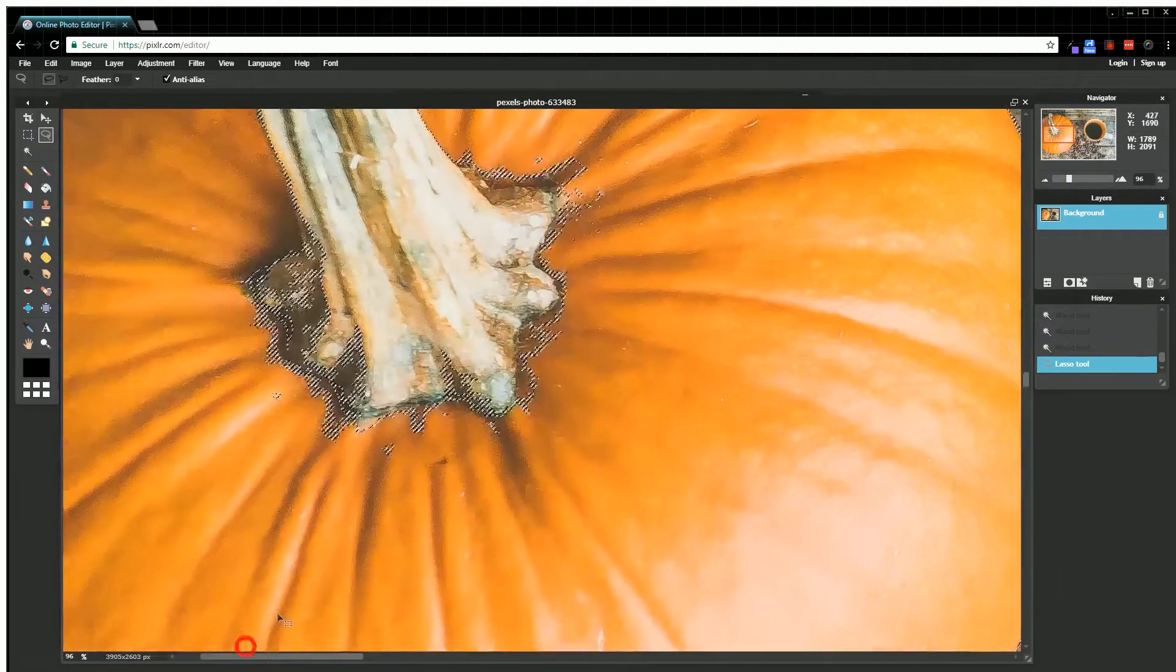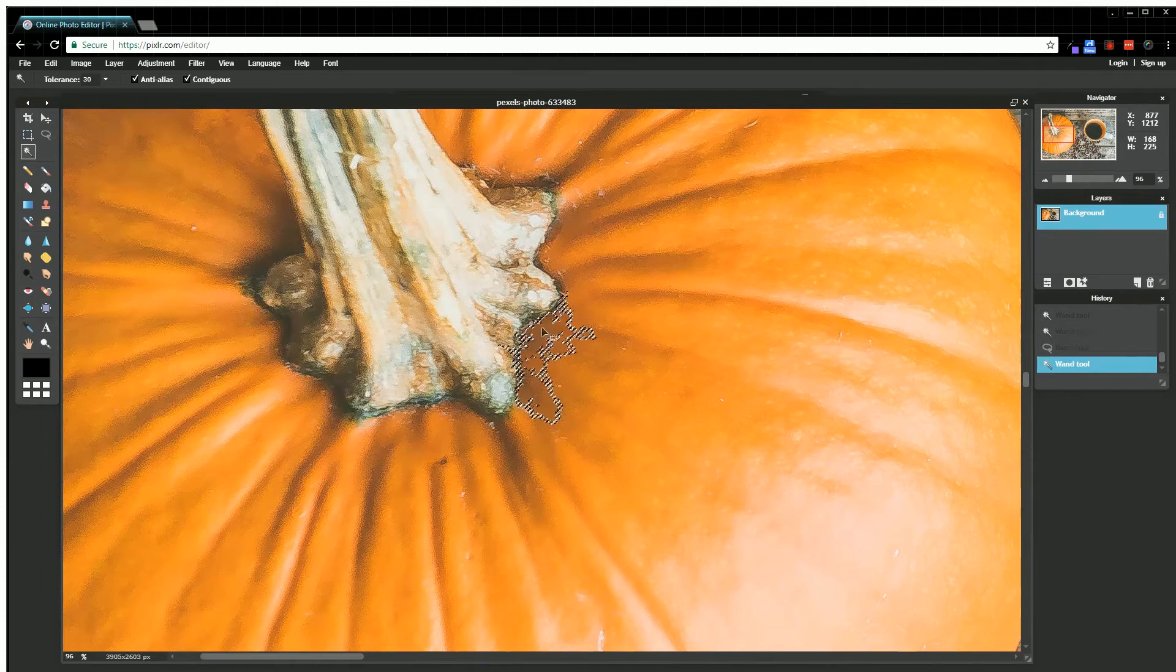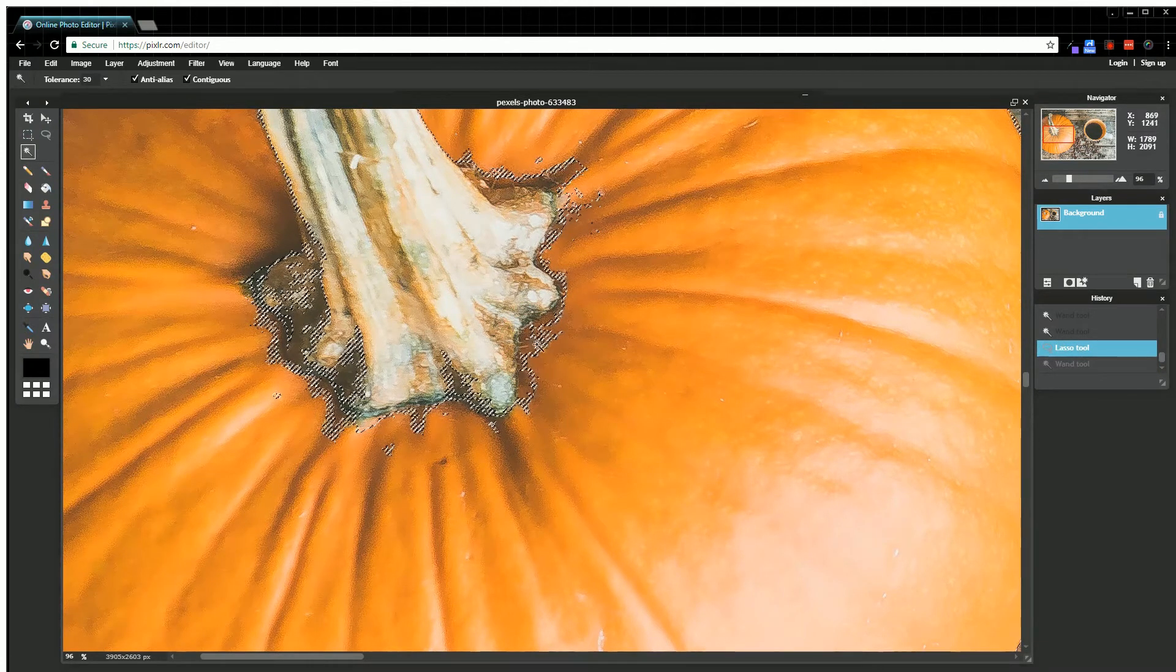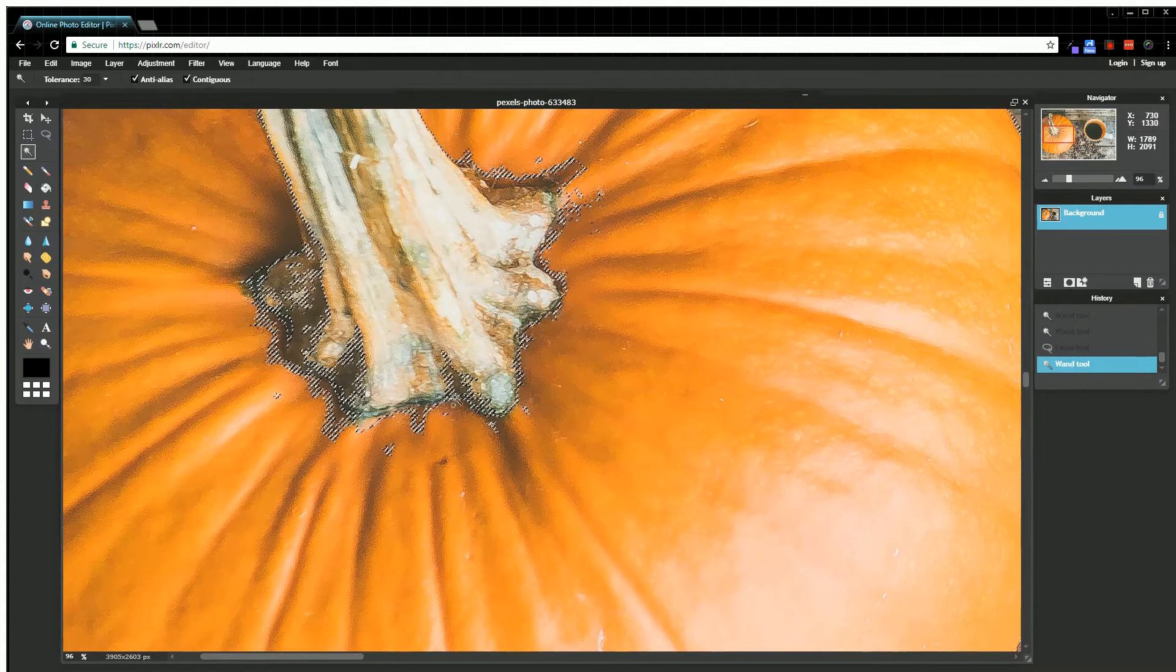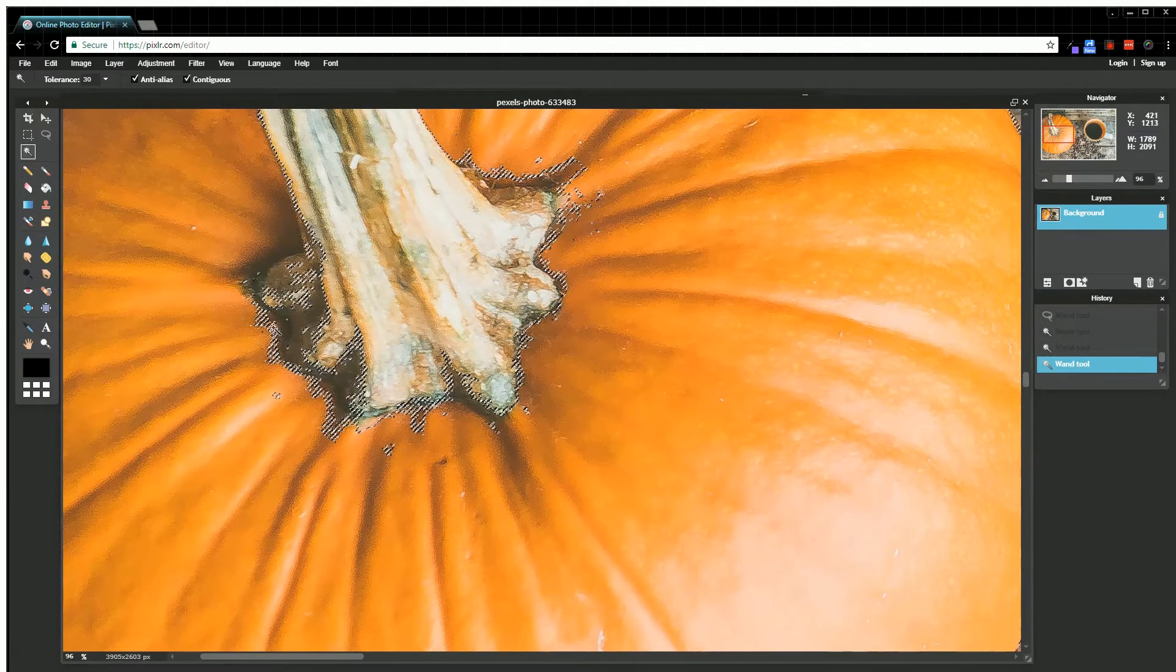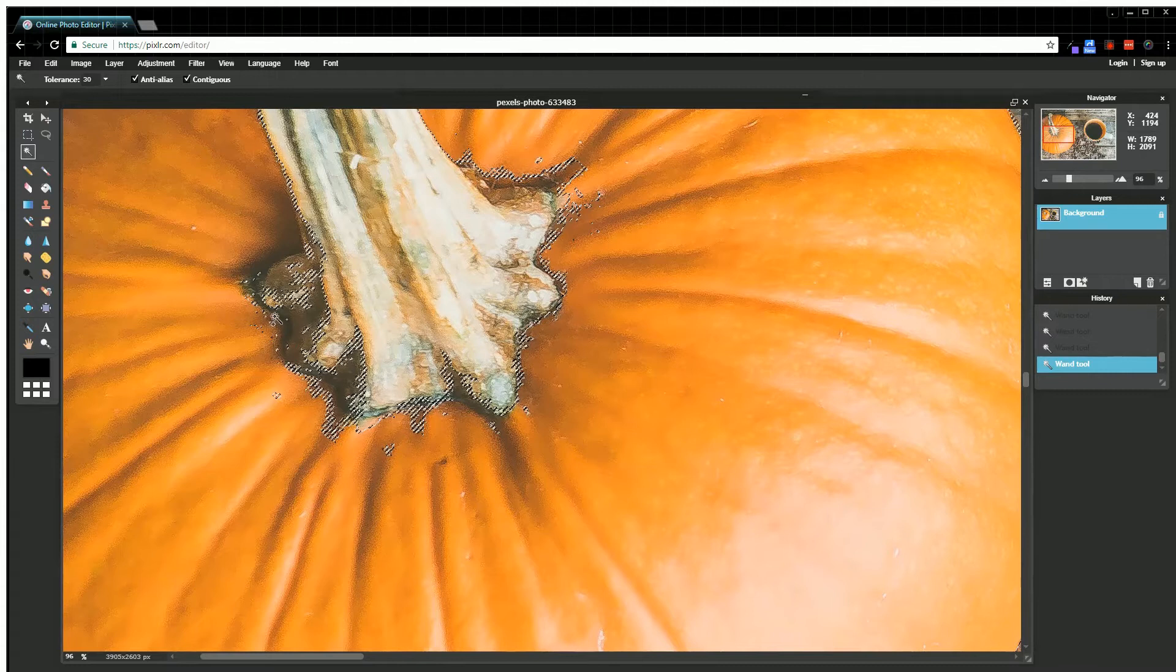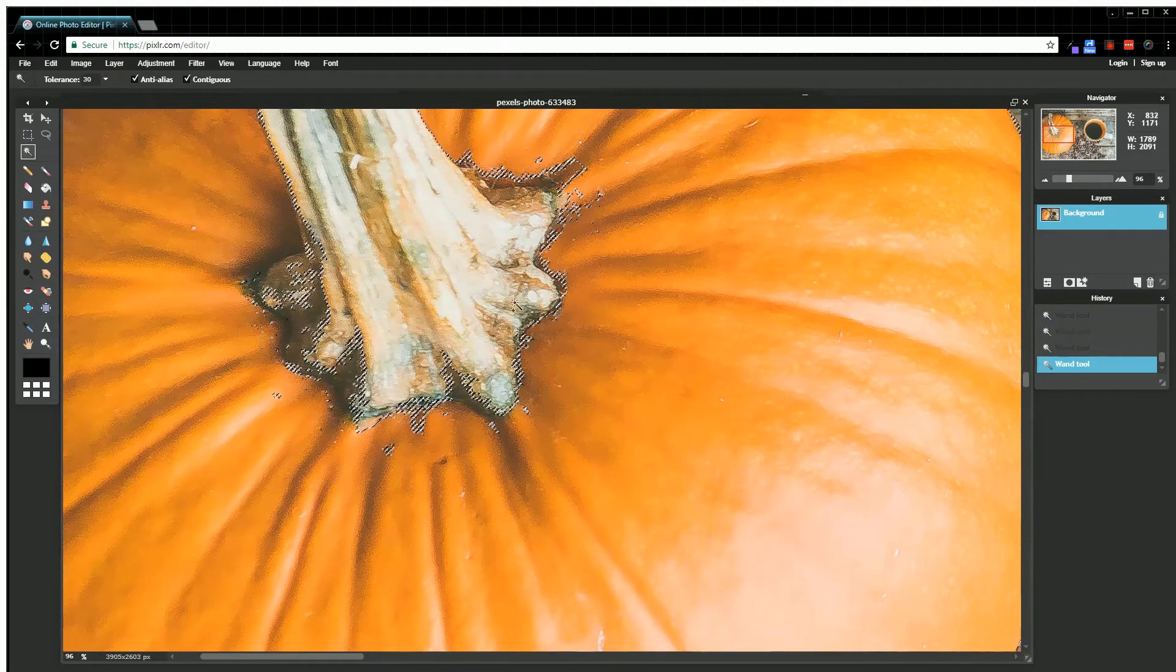We'll use the wand tool again. There we go—undo. Make sure you're holding that Shift key; that's what I did there. If you're not holding Shift, then it will kind of ruin it for you. I'm just making sure I have everything in that pumpkin selected that I want, and you can get really detailed here.